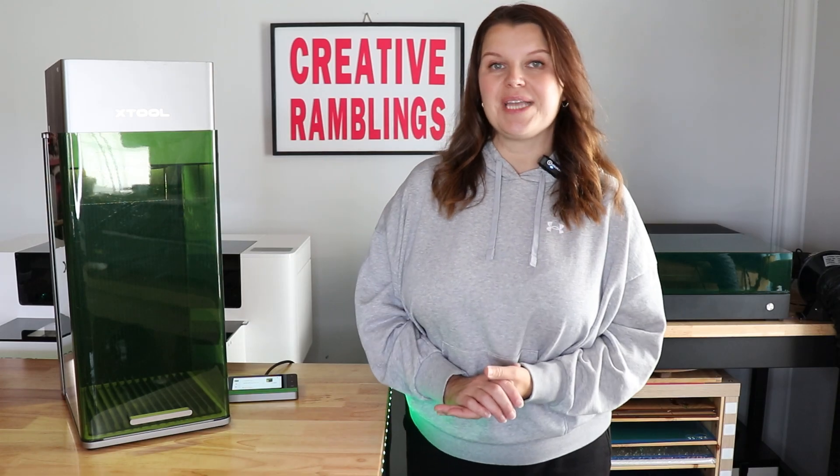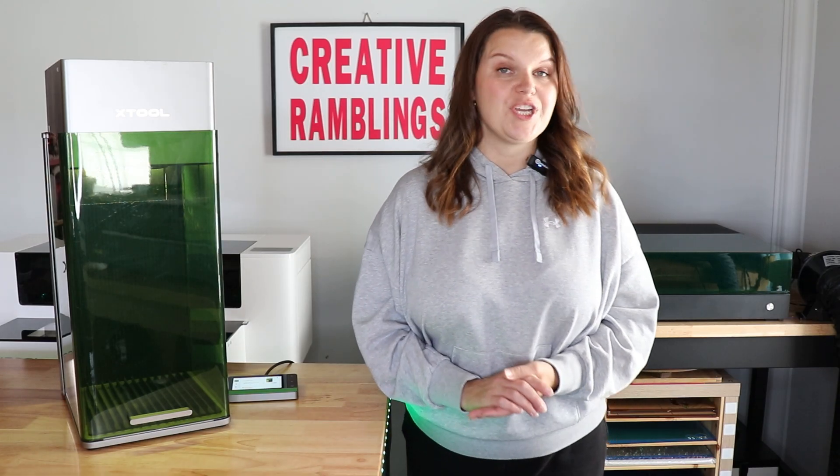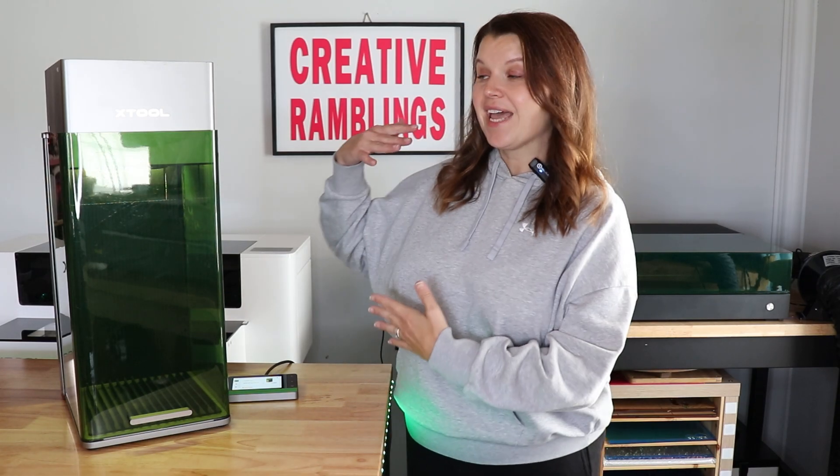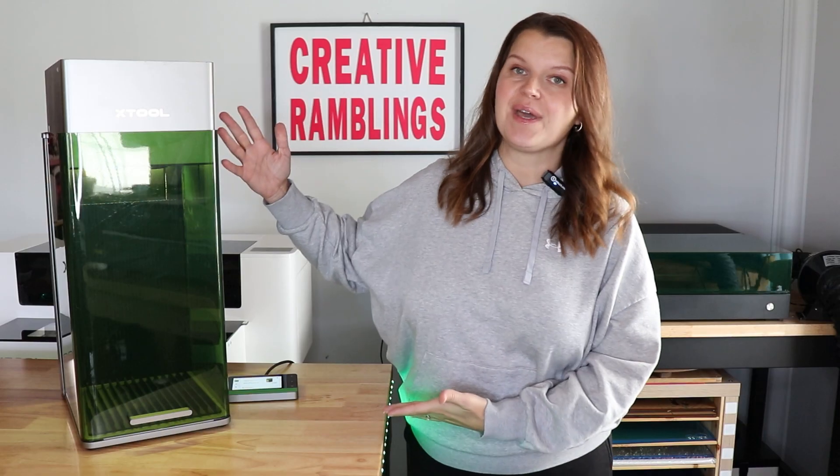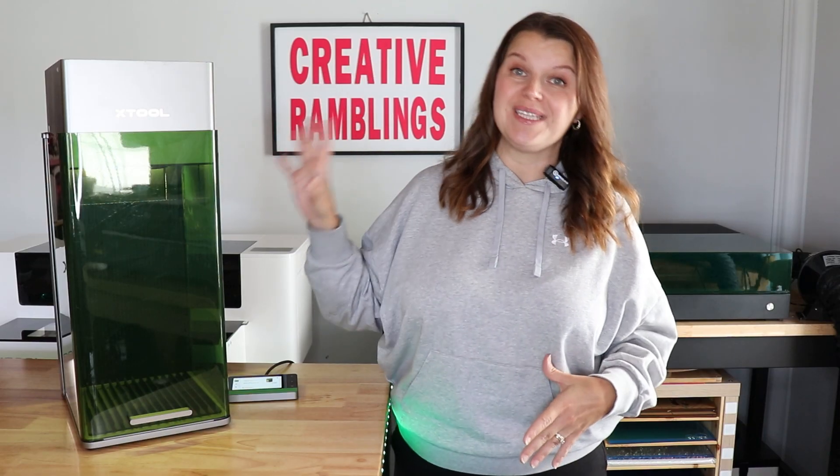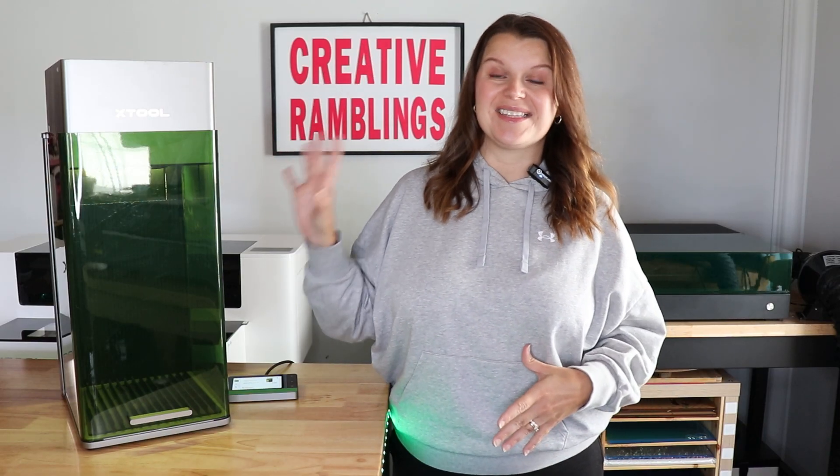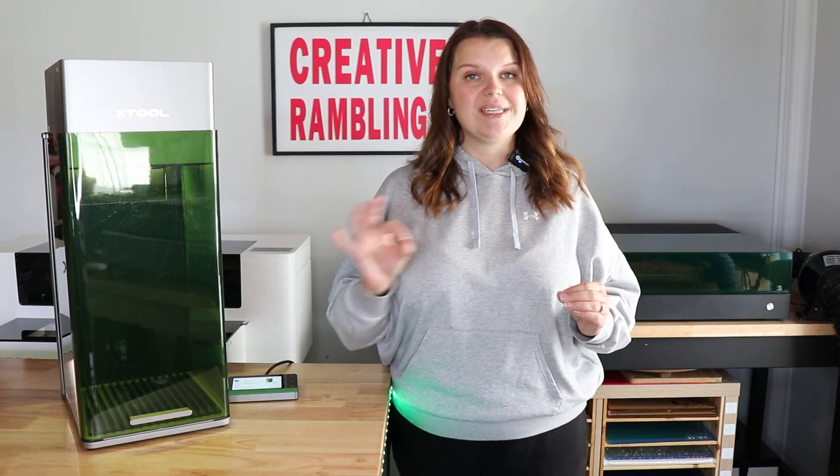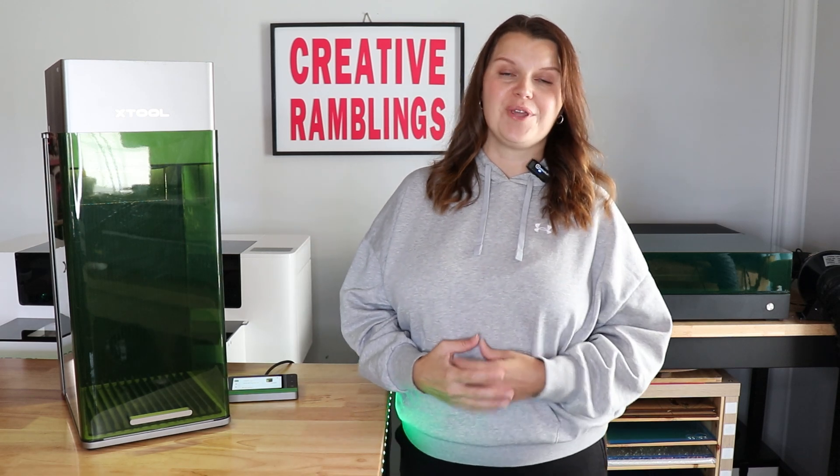Hey there, I'm Sarah. You are watching Creative Ramblings. We talk a lot about lasers on this channel. I have shared the F1 Ultra with you before. I really like this laser, so if you want to go more in-depth in anything I touch on today, I probably have another video on it for you. I will link that down in the description.